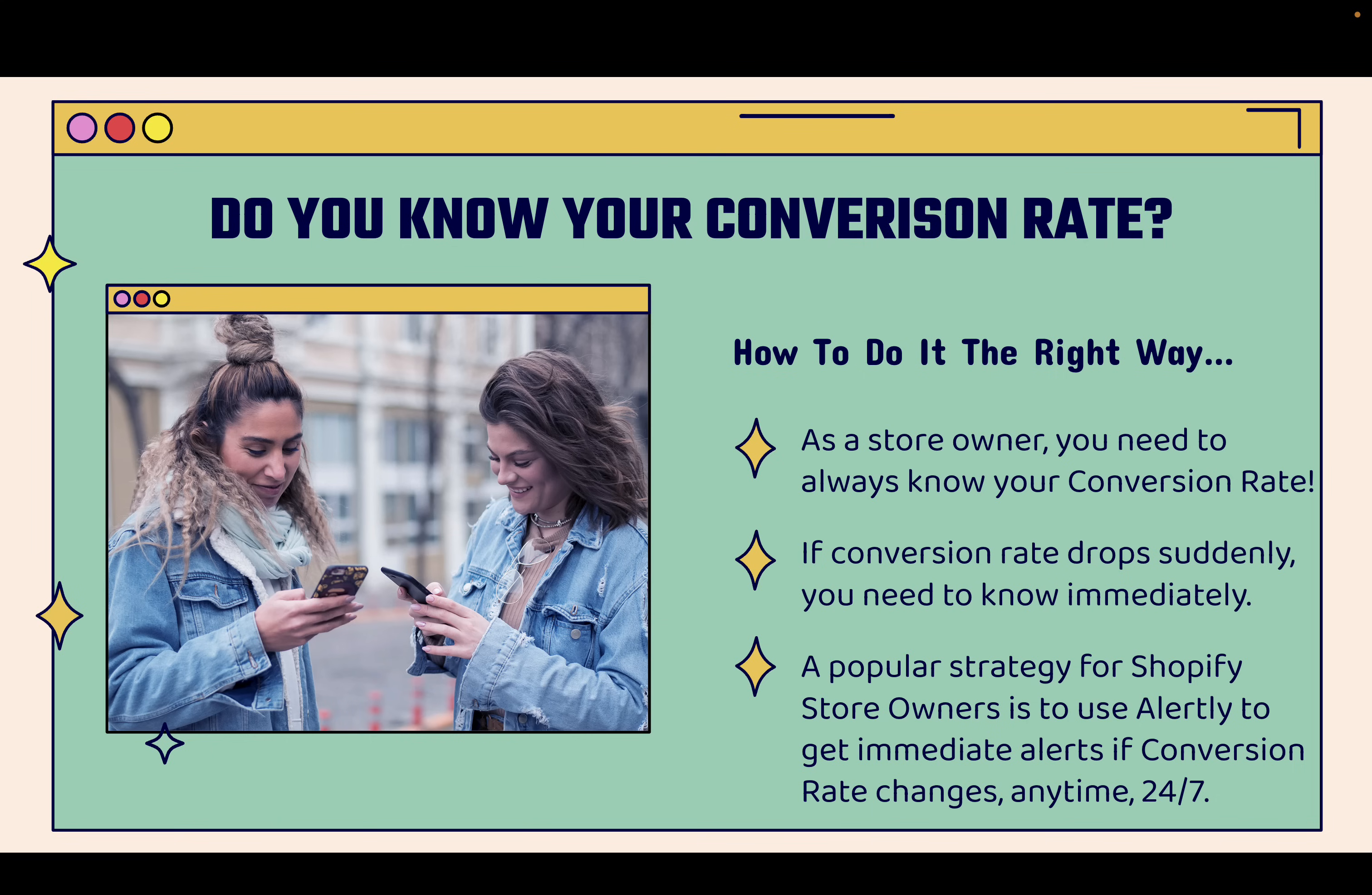If conversion rate drops, that is also incredibly important and you need to know about it immediately. A really popular strategy for Shopify store owners is to use the Alertly app to get immediate alerts if conversion rate changes anytime, 24-7.